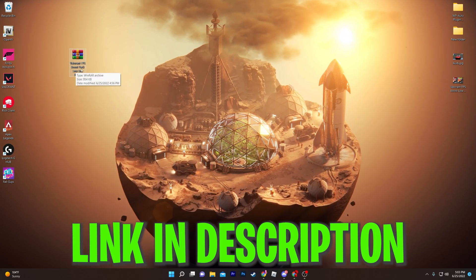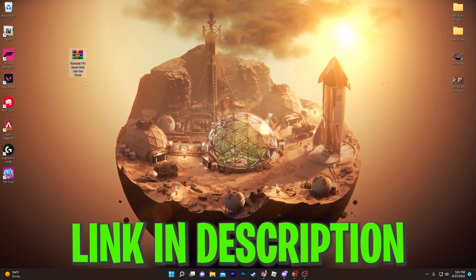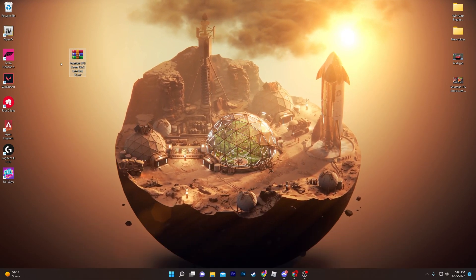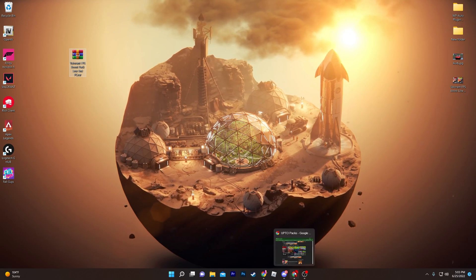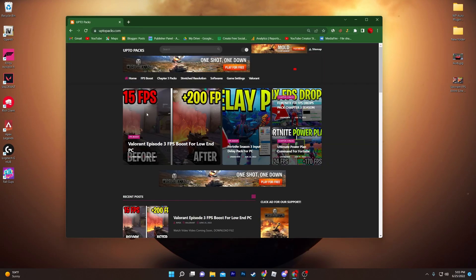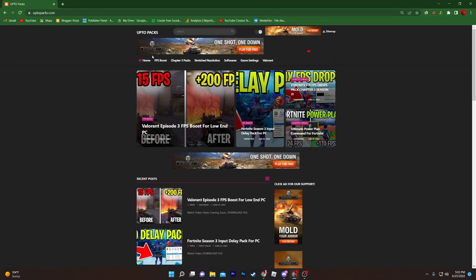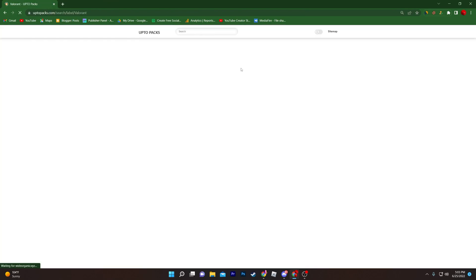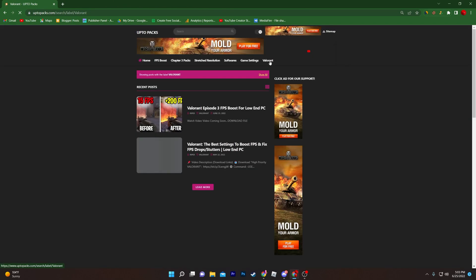First of all, you need to download the Valorant FPS boost pack for low-end PC on your computer. To download this pack, open up the link from the description, which will take you to my website. Once you're there, on the top side of the website you will find the Valorant section — click on this Valorant tab. Sometimes it will open up the app, but don't worry, simply click twice on Valorant.